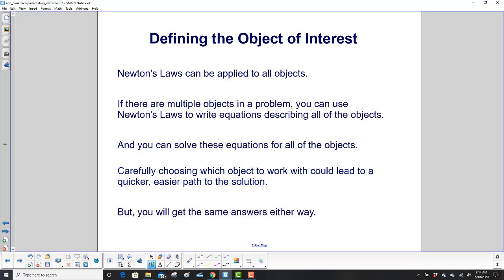What's critical is to define what you're looking for, and you have to define your object of interest. Newton's Laws can be applied to all objects. If you have multiple objects in a problem, you can use Newton's Laws to write equations for all of them, and you can solve these equations for all of the objects.